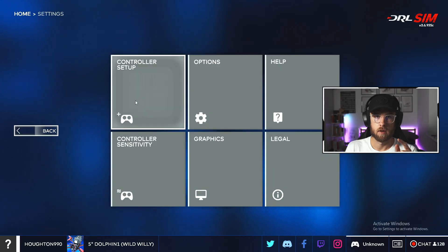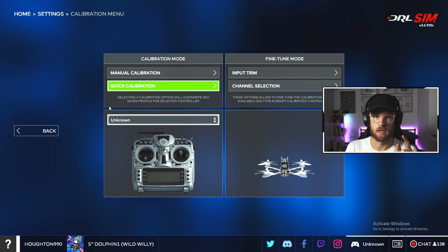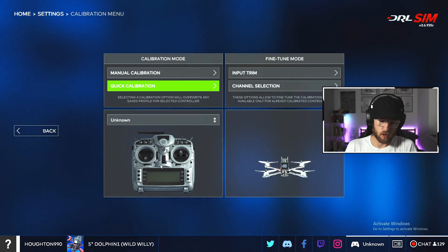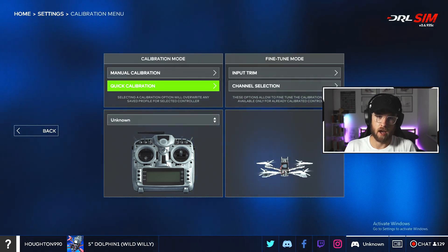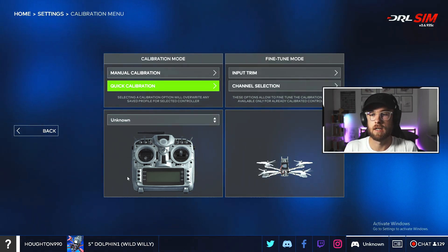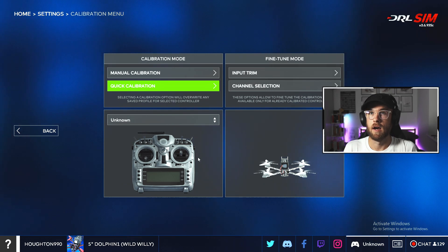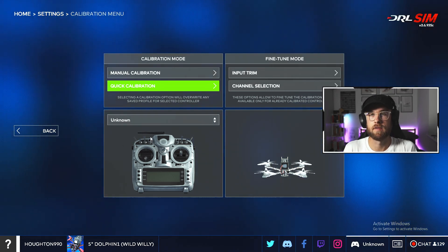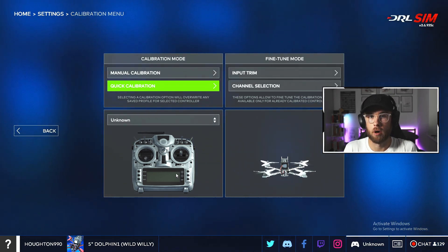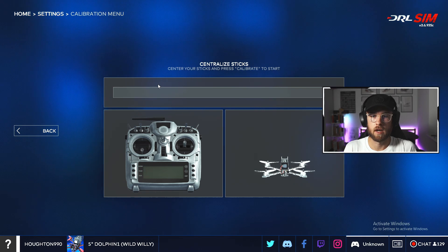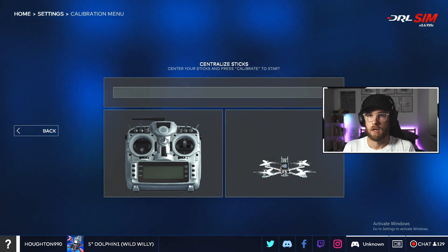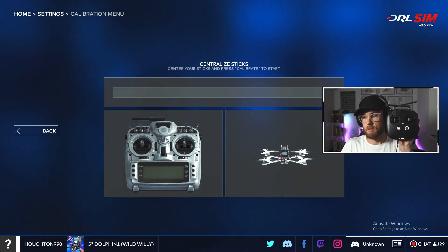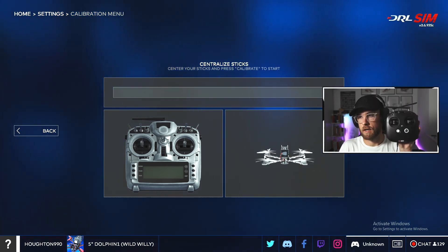Now we're going to do the same process that we did before. We're going to jump back into the simulator quickly, go to controller setup. Now it doesn't quite know what we have here, but it knows that it is a transmitter, one of these RC hobby transmitters. We'll go quick calibration. It asks me to center the sticks, so in the middle we're going to click.